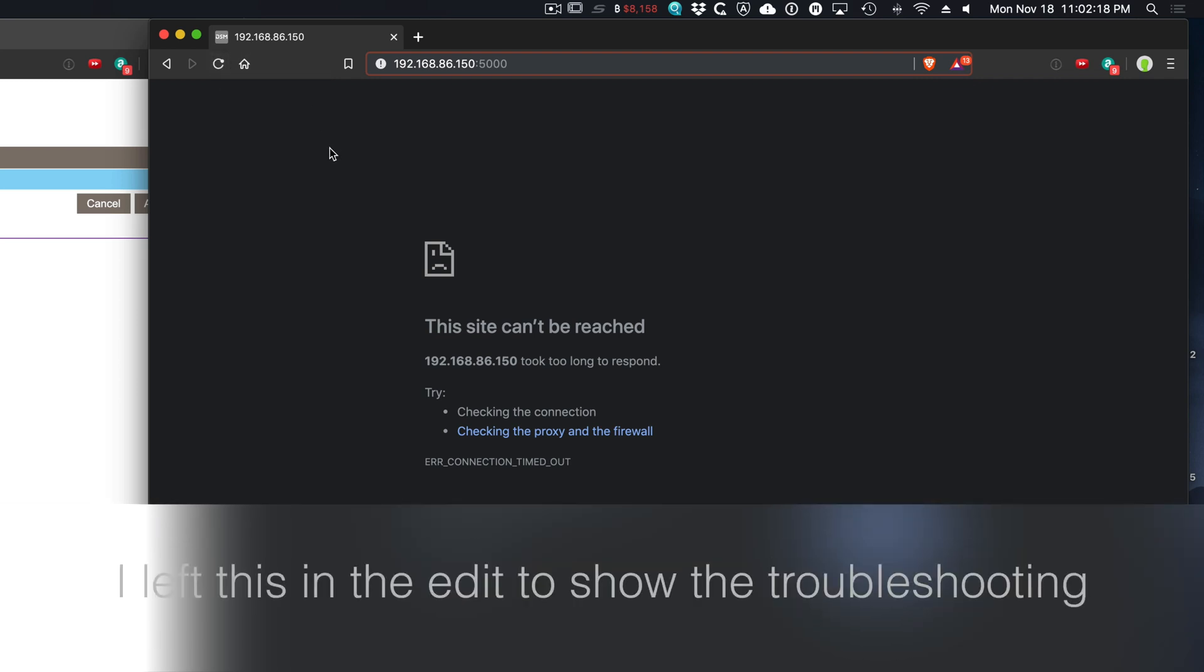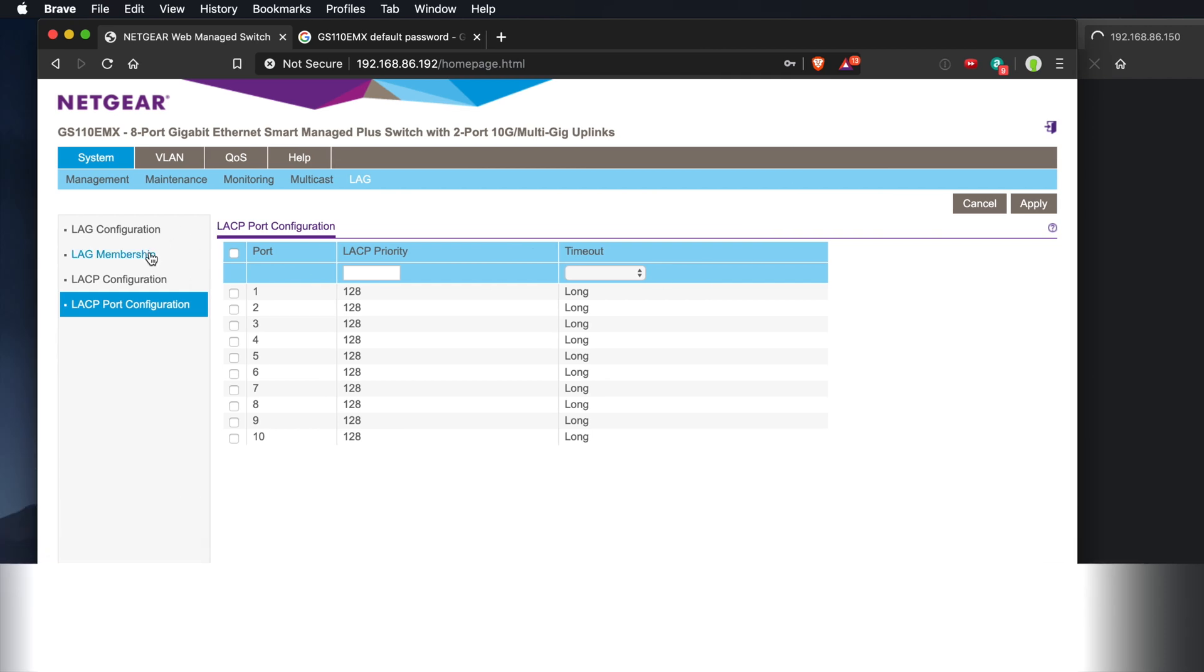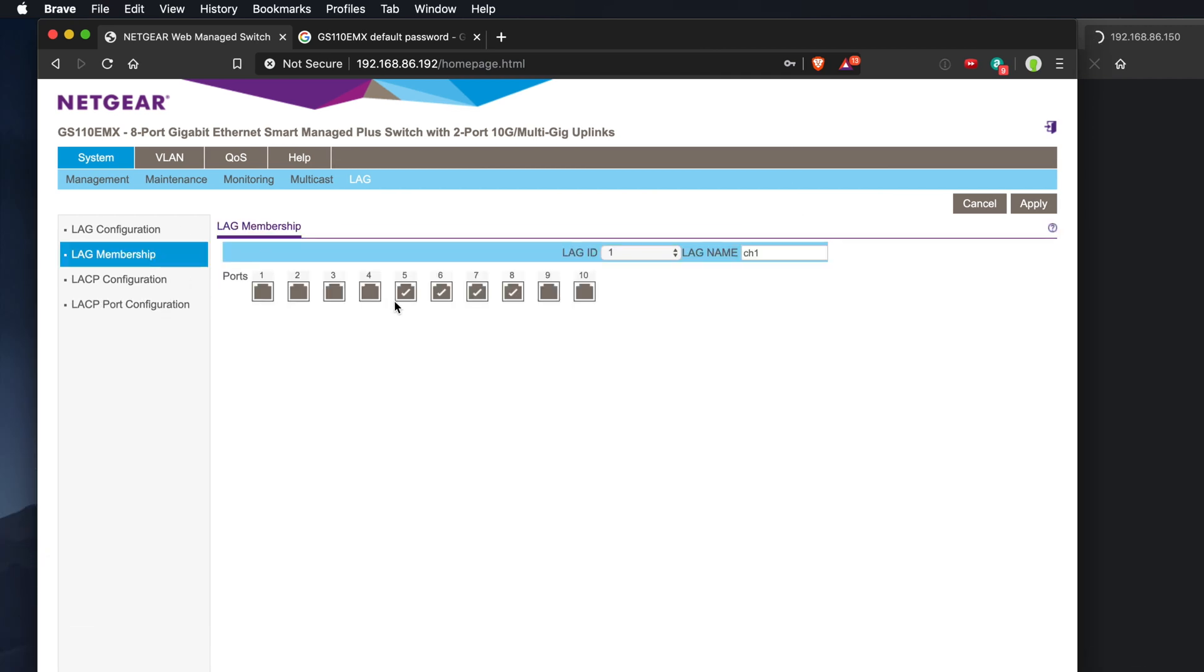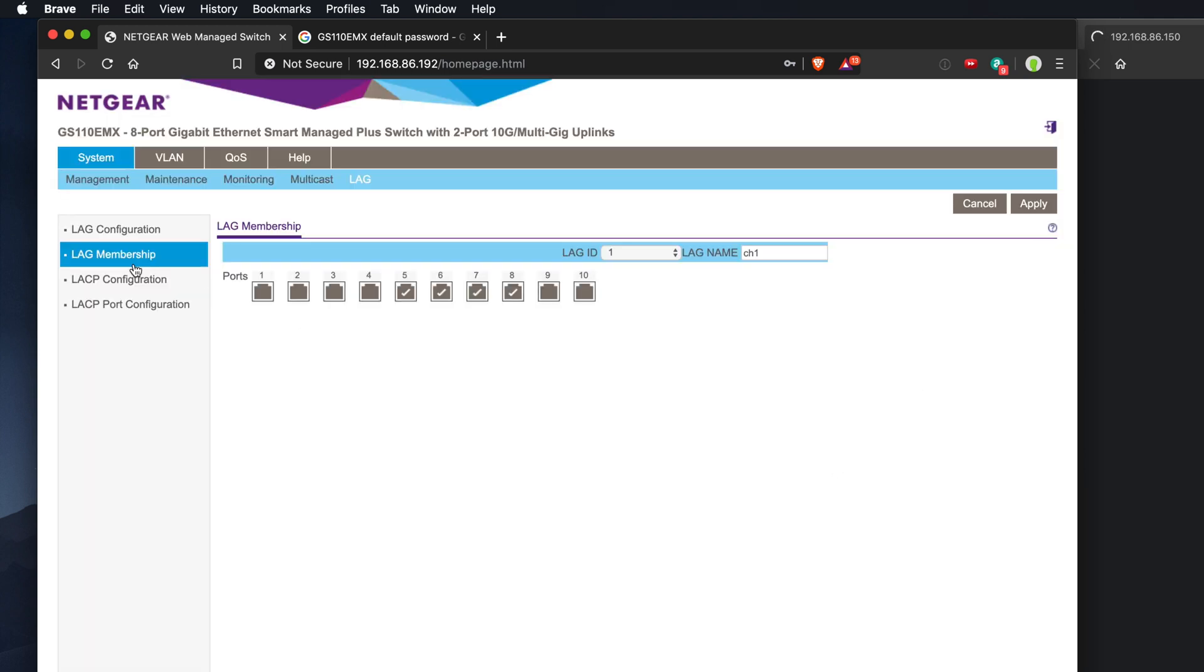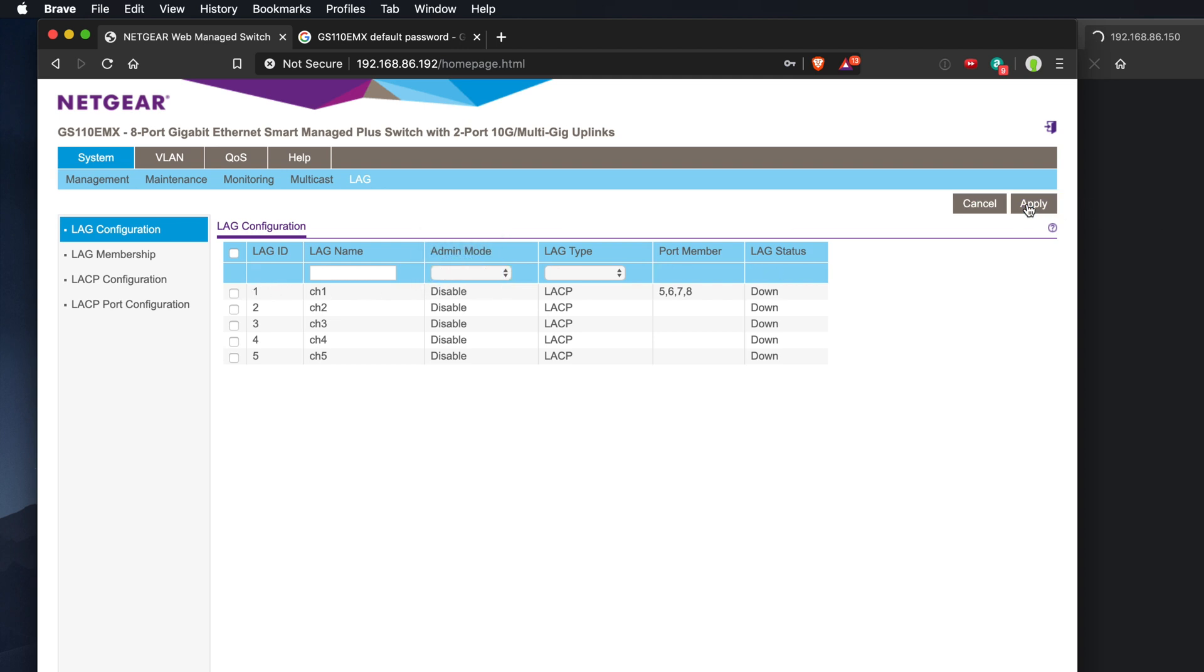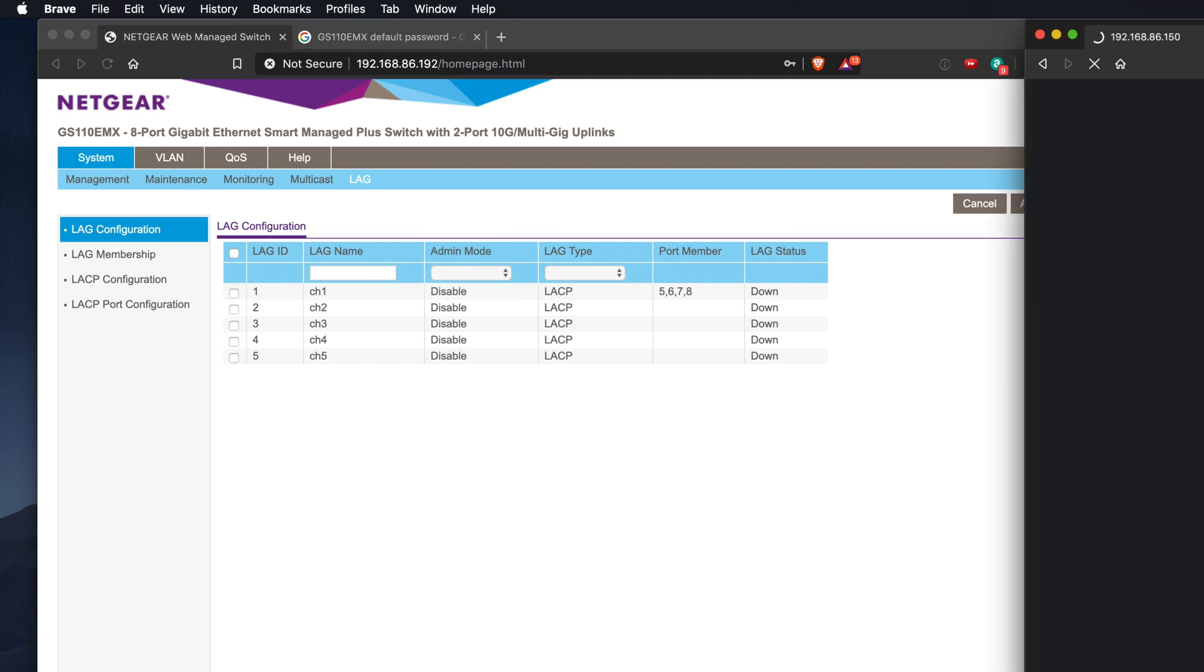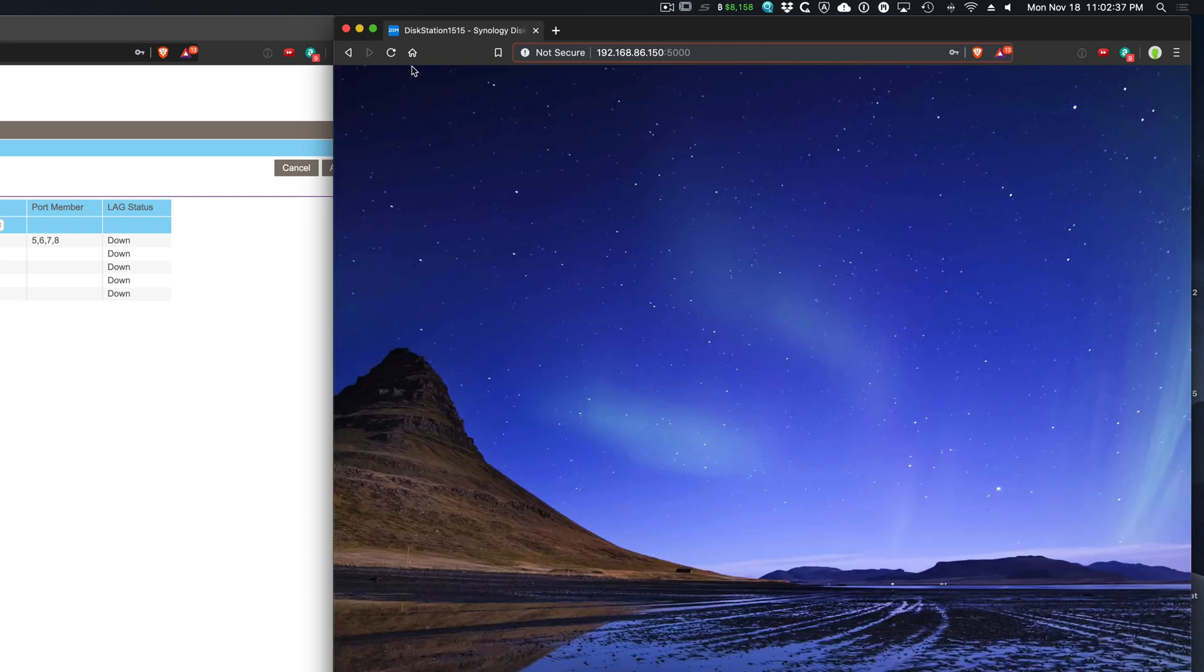I wonder if I have to do this in reverse. Let's go ahead and try that. Let's go back over here to membership. Let's remove these. Apply. Let's go over here and click disable. Apply. Okay. Now I'm back in.